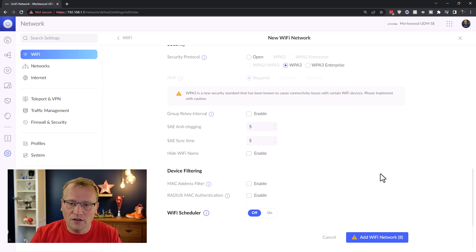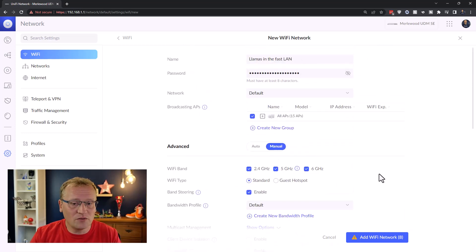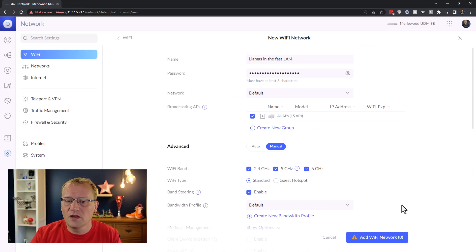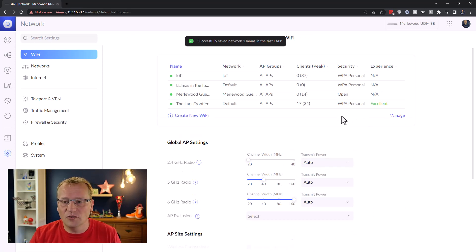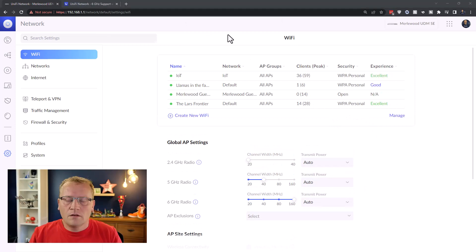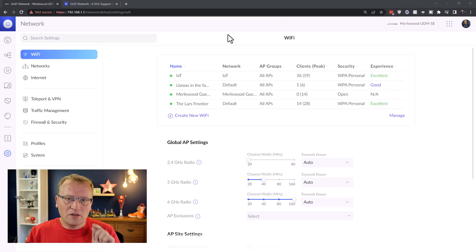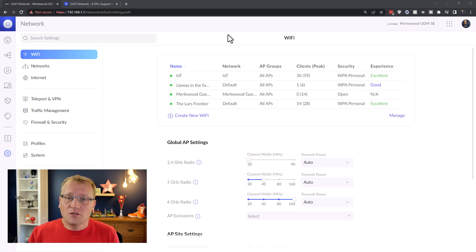All right. So these are my settings. I'm going to keep most of it default, make sure you have six gigahertz enabled, and then I'm going to add that WiFi network. And then that will take a little while before that's up and running. And then there's one last thing we need to make sure is set correctly in order to use the six gigahertz band.